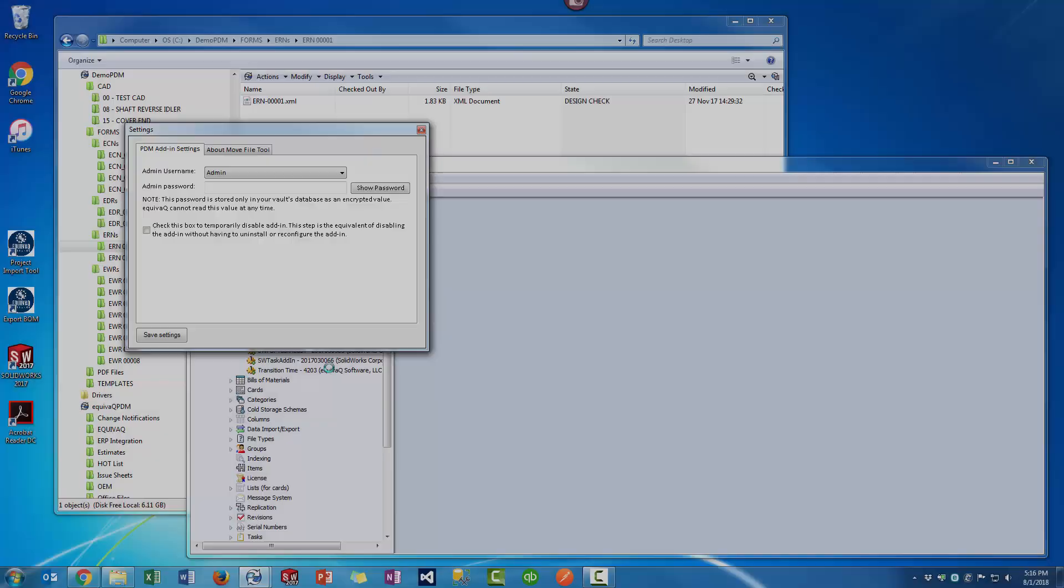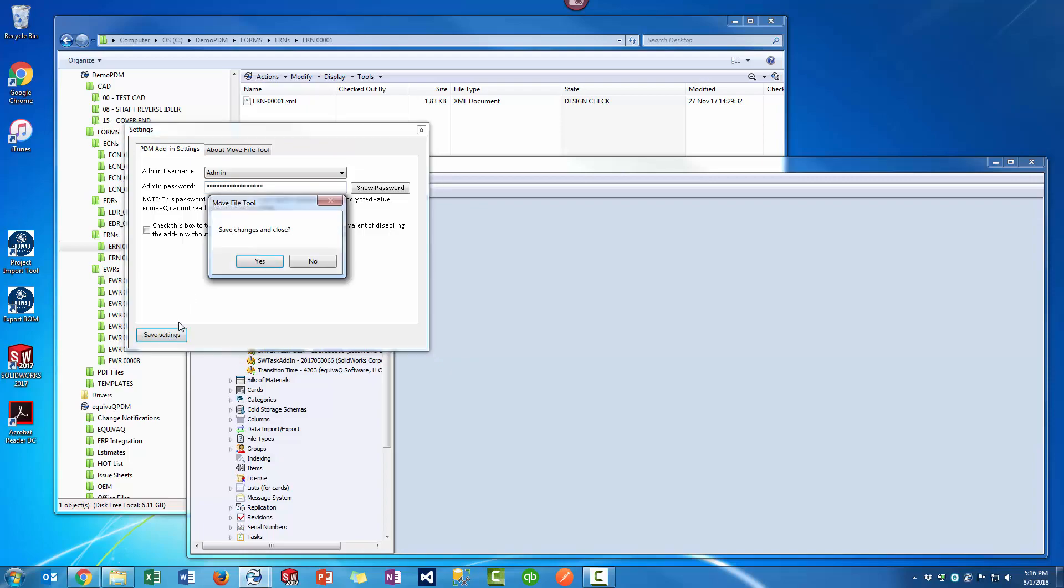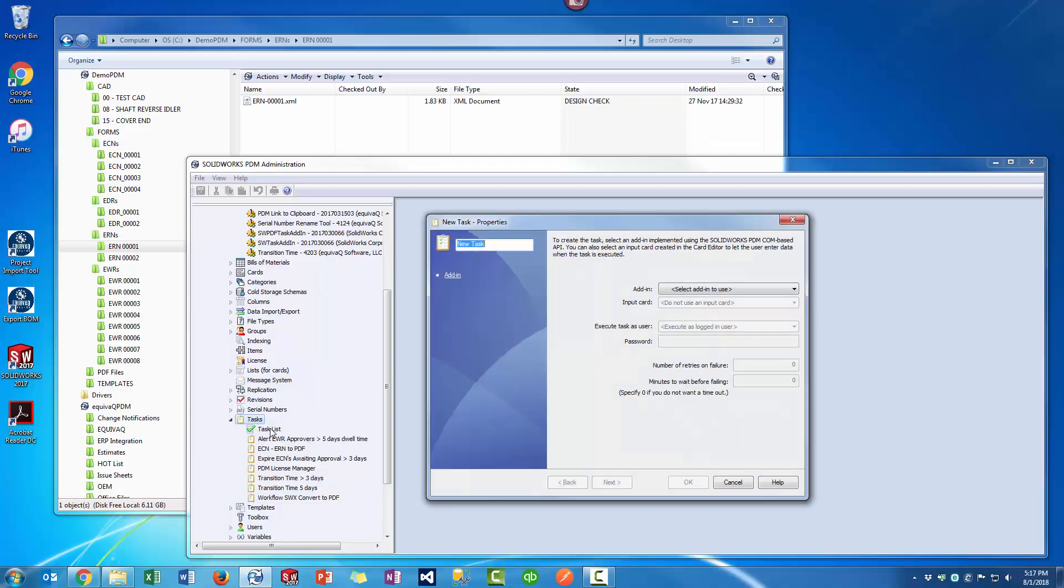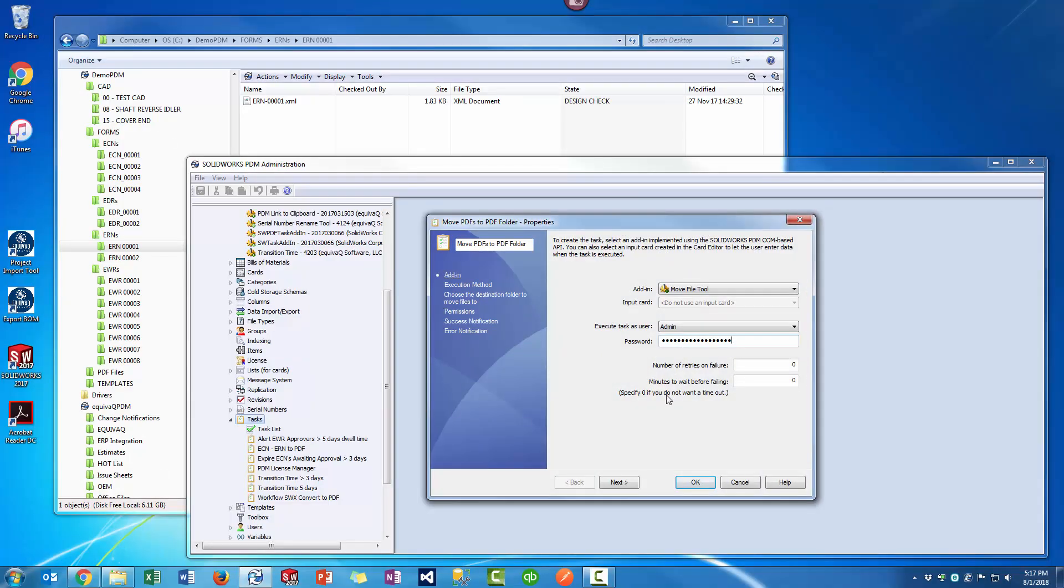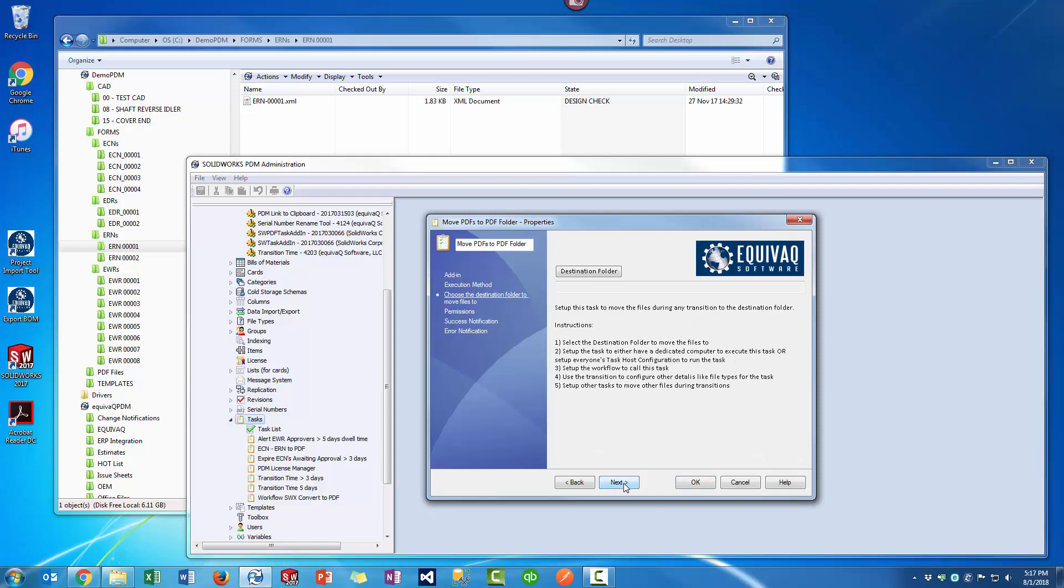Introducing the Move File Task Tool. The Move File Task Tool borrows the administrator credentials to perform the move action.